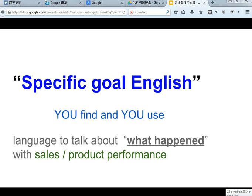Welcome to Specific English. In this video you'll find and use language to talk about what happened, in this case with sales and product performance.